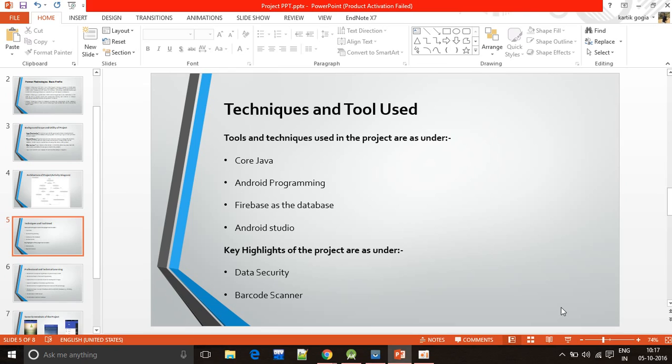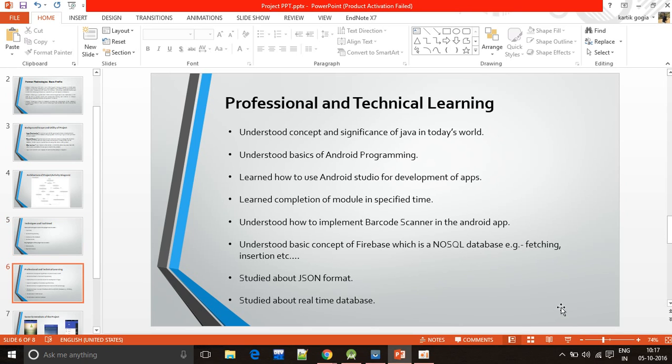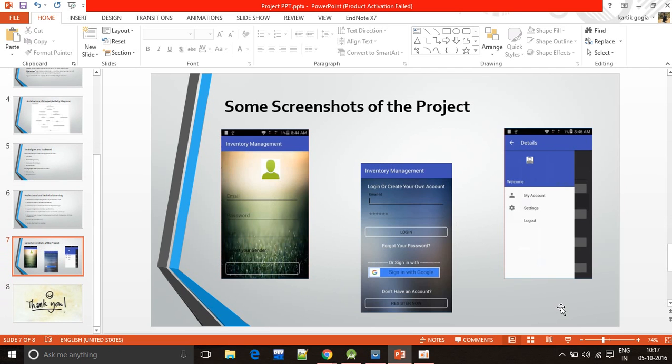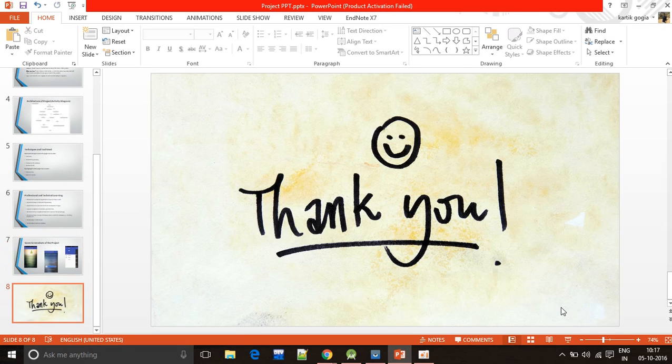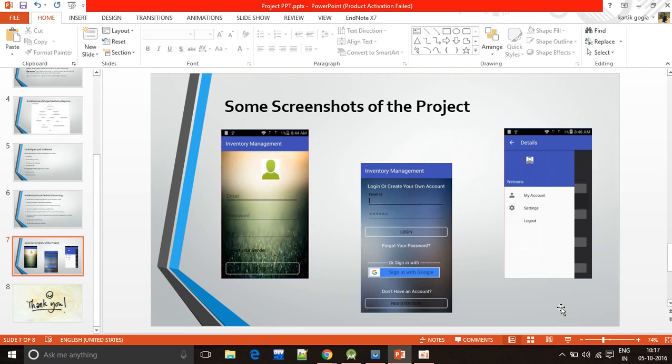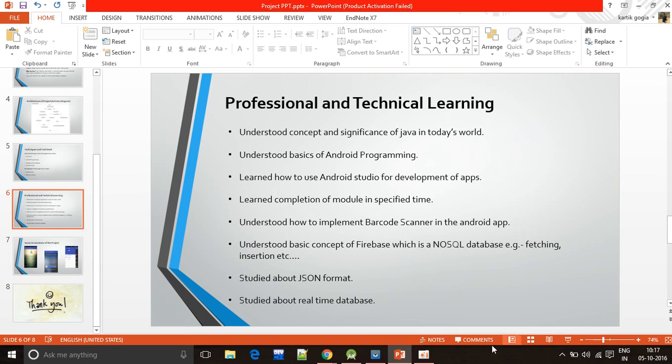Obviously Java, Android, Firebase, and Android Studio for Android programming, etc. The things I learned in my project and some screenshots, and the last slide, thank you.